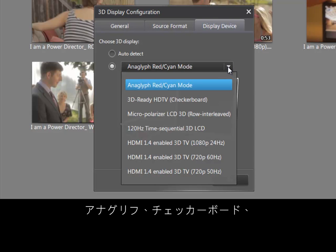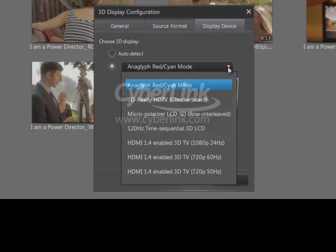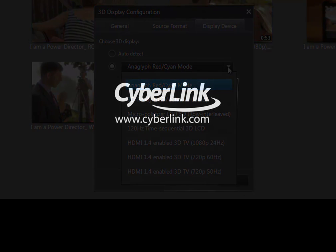You can choose anaglyph, HD ready, or output to 3D TVs with HDMI 1.4.